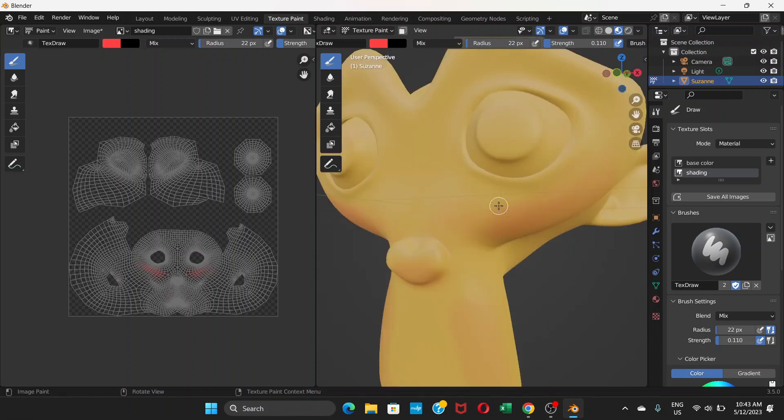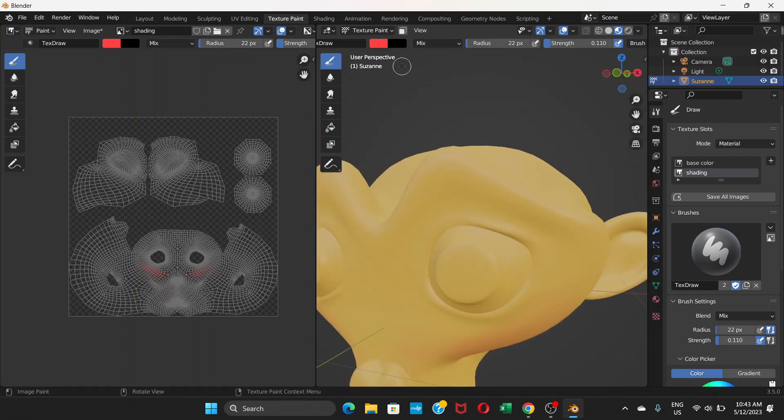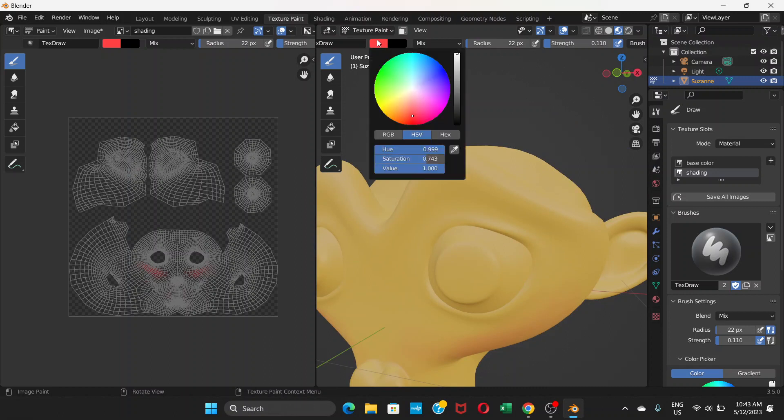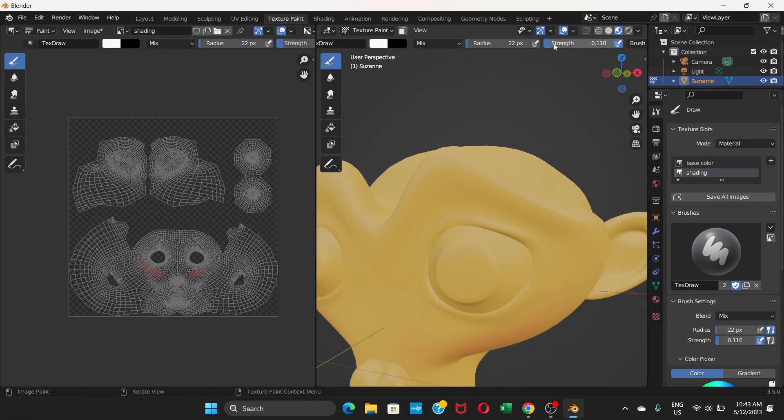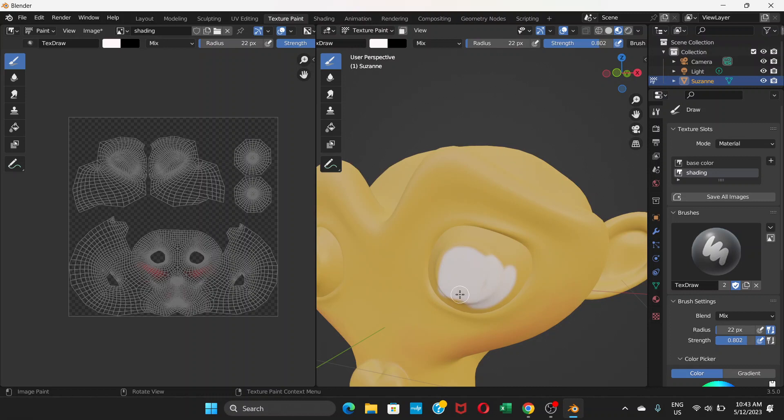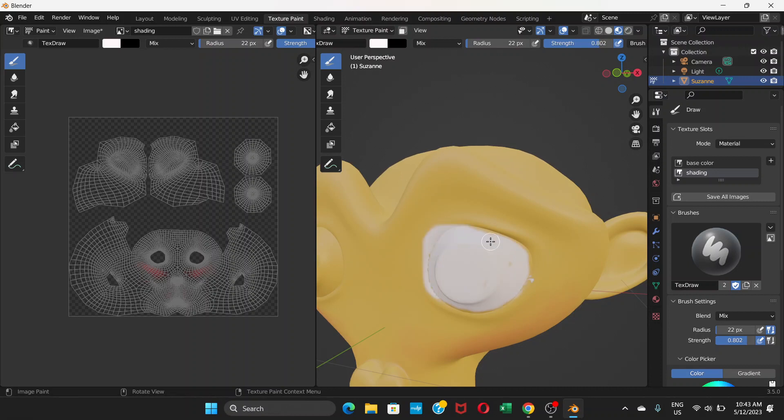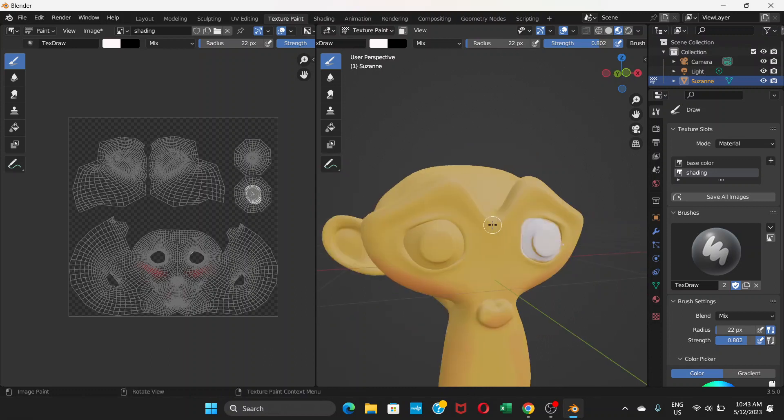You can choose another color from here, increase the strength, and paint like this. Remember, I'm still on shading. This is just rough painting - you can do it more nicely.